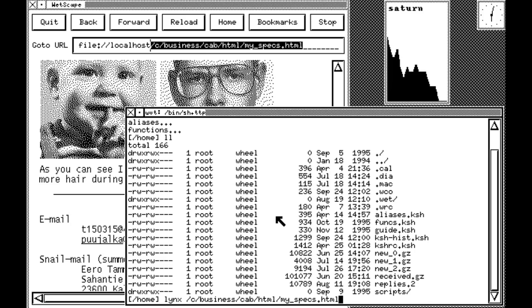That 1990s window system also happened to be named W, and it looked like this. This is not, by the way, the W windowing system from the 1980s — not at all, no relation whatsoever. What's wild is there is significantly more information about this 1990s window server, which very few people have ever actually used, than there is about the deeply historically significant 1980s W.